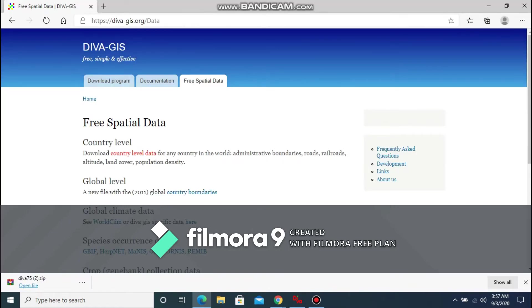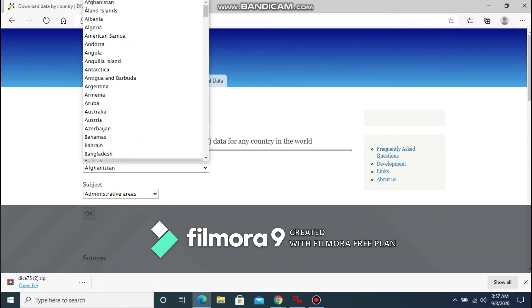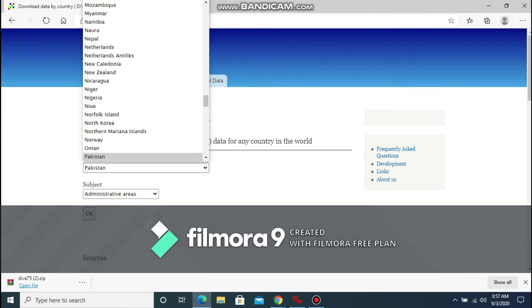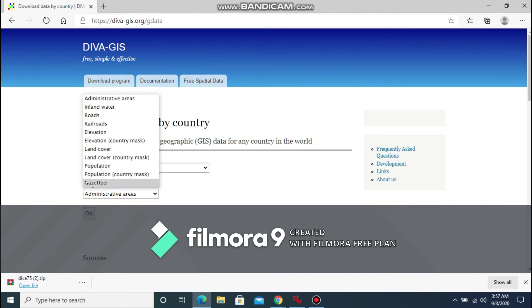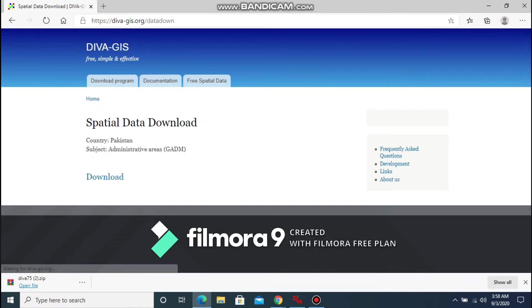You can download the free spatial data provided on the DIVA-GIS website. I'll drop a link in the description. So for the sake of this introduction, I would like to download the data of Pakistan and the administrative areas of Pakistan. Once I have made the required selections, now I need to click download.